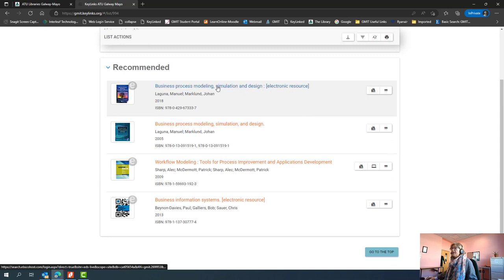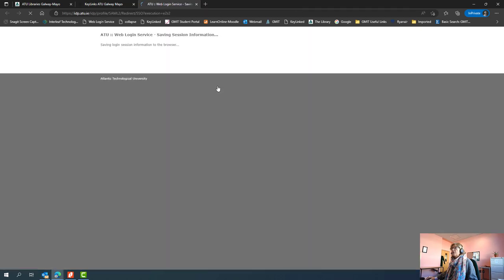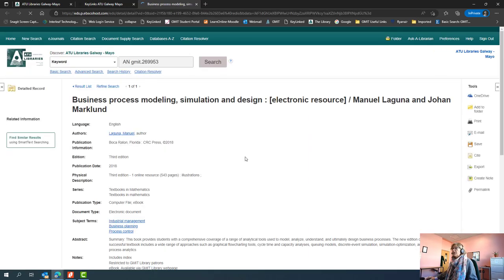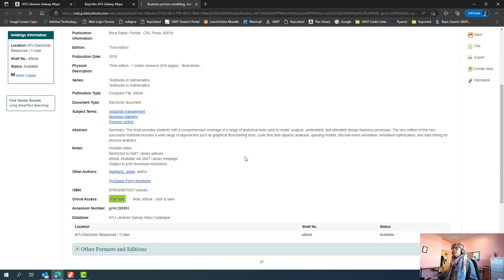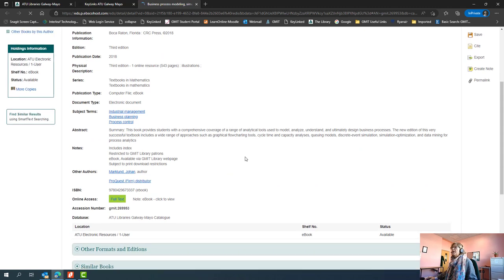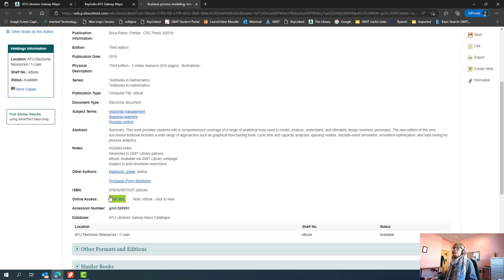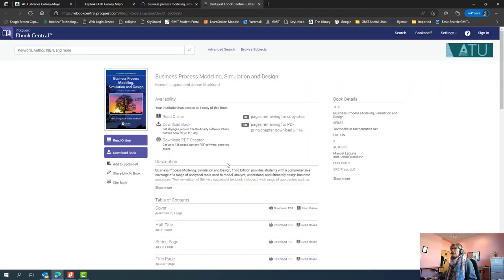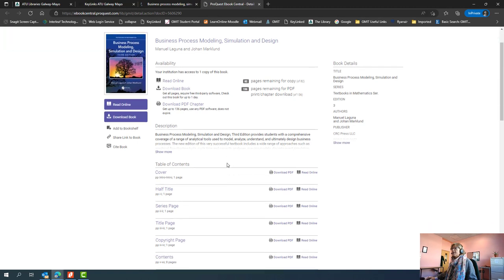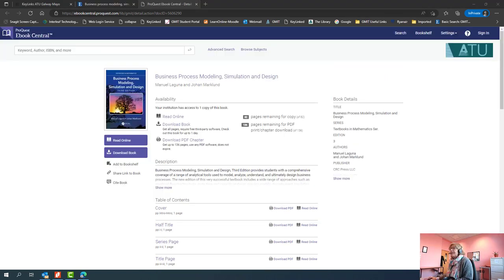You'll see in this particular module we also have some ebooks here. Just to show you the ebook briefly, click on the title again. This familiar page will appear with all the information about the book. You see we now have a full text link. Click on full text and the book will appear as it appears in the ebook central interface.